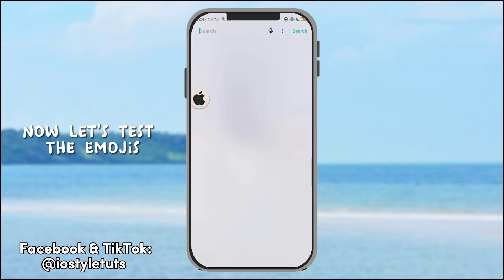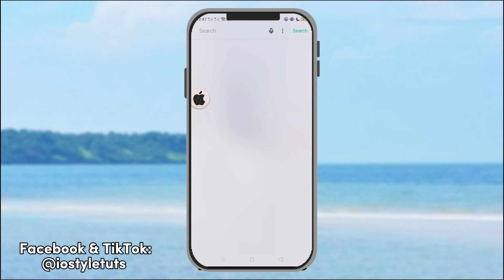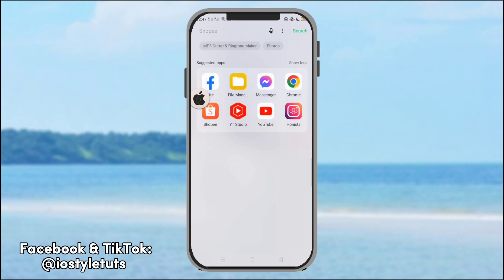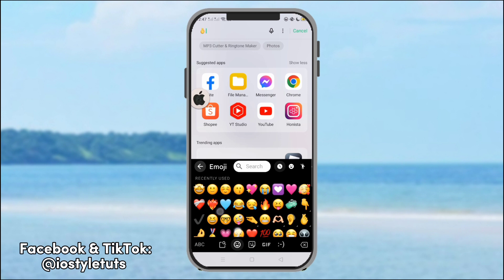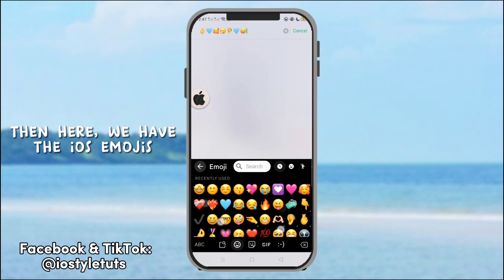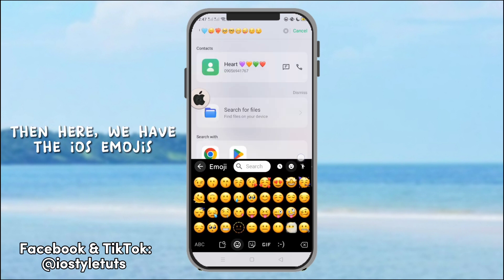Now, let's test the emojis. Here, we have the iOS emojis.